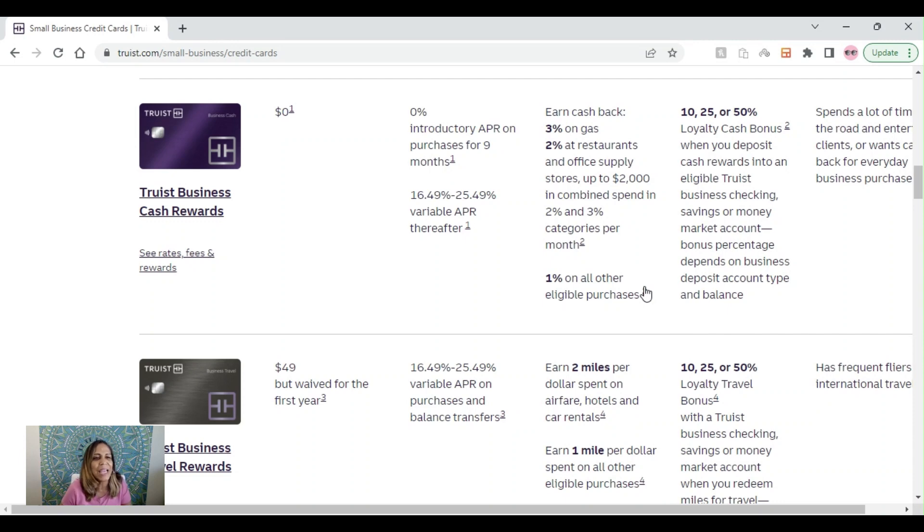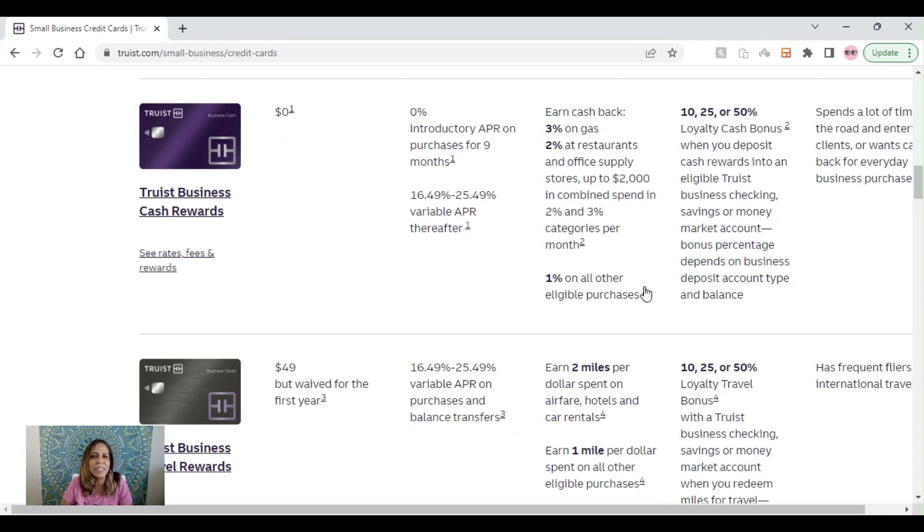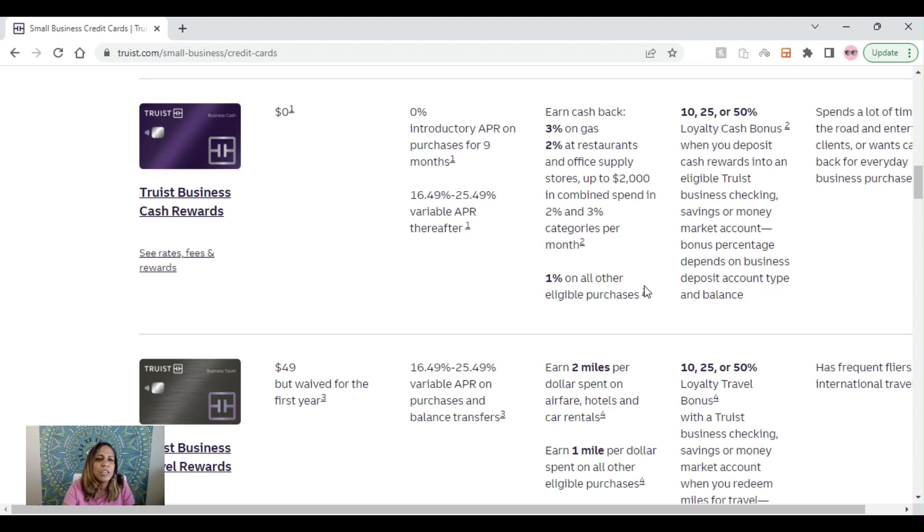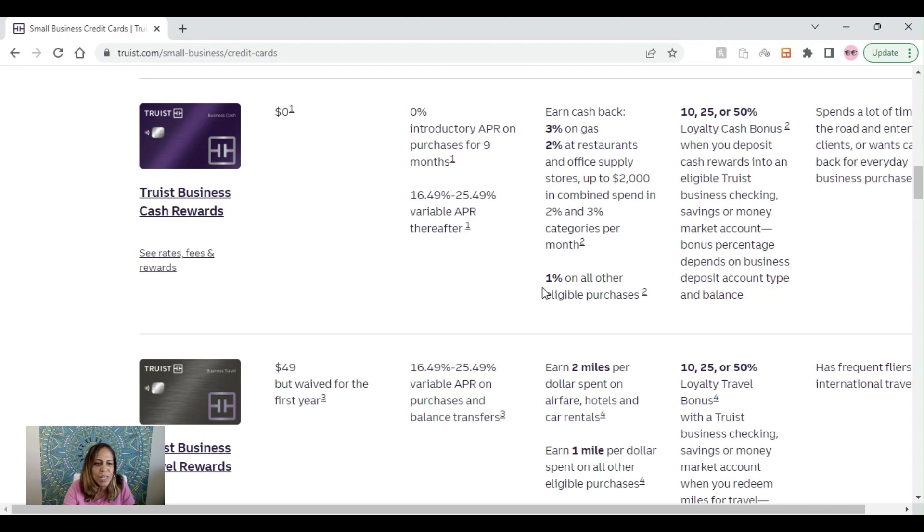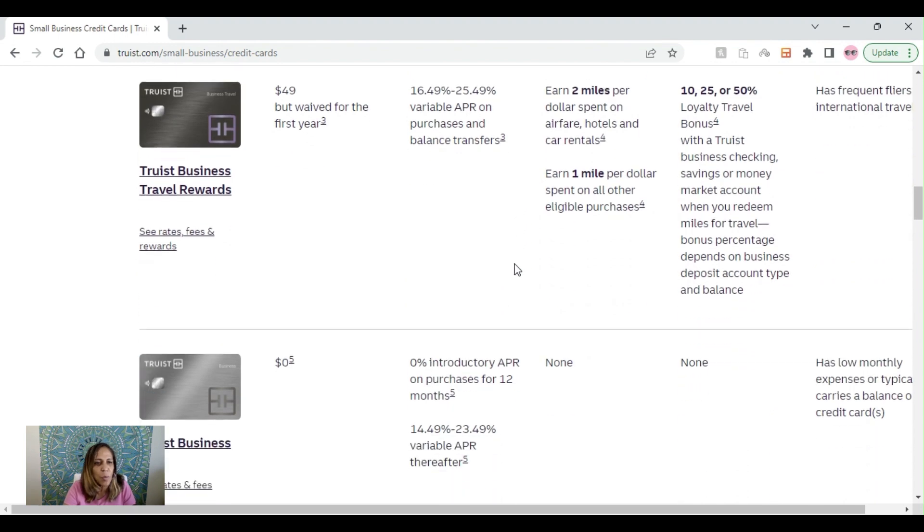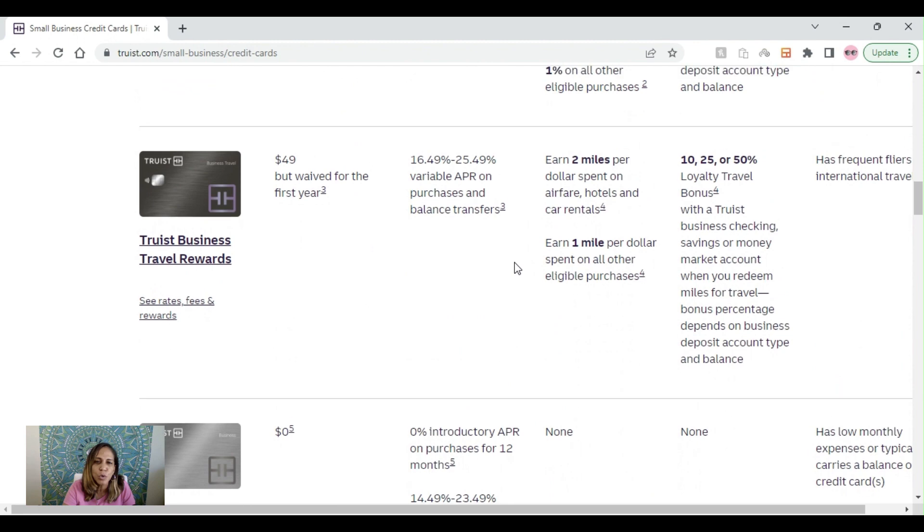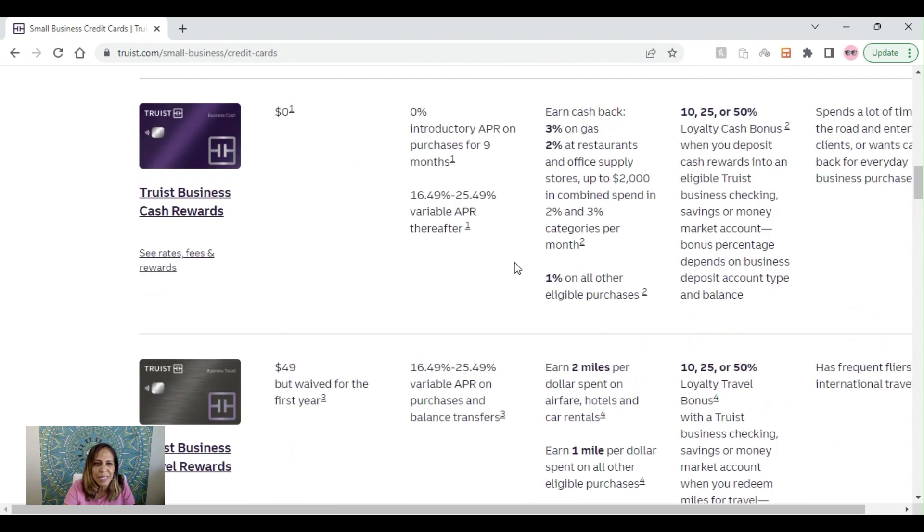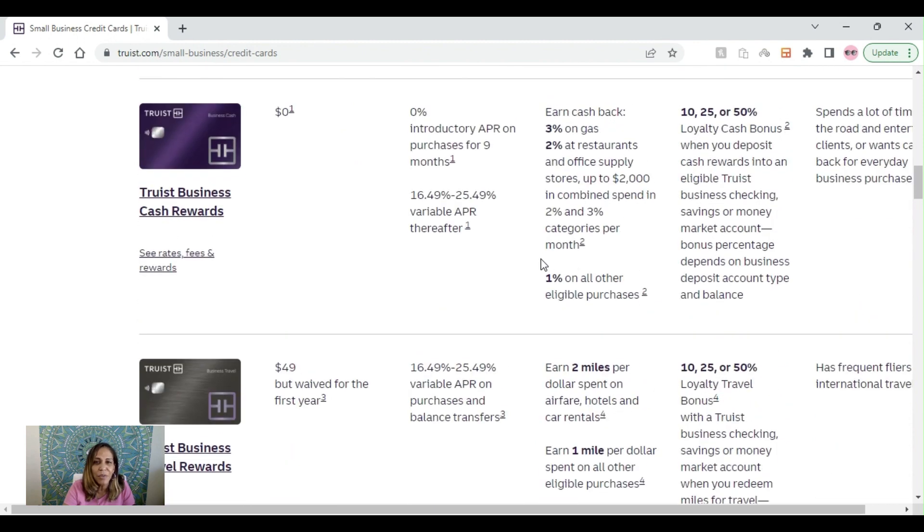Today's video, we're going to be talking about Truist. I've had quite a few questions about Truist business credit cards, so we're going to go ahead and talk about that today. Truist currently offers three business credit cards: the Truist business cash rewards, the Truist business travel rewards, and the Truist business.